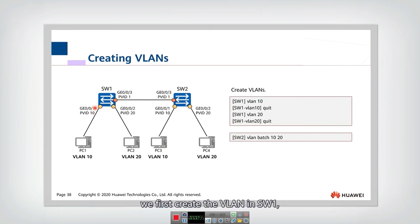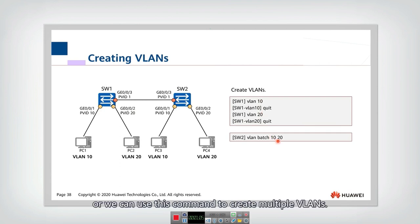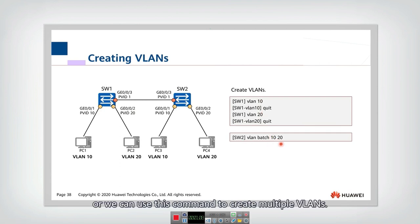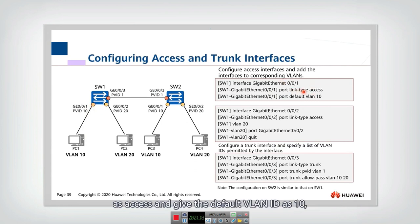First, we create VLANs in Switch 1 — we need to create VLAN 10 and VLAN 20. Or we can use a single command to create multiple VLANs. Now let's configure the interfaces one by one. For interface one, we need to set its type as access and give the default VLAN ID as 10.